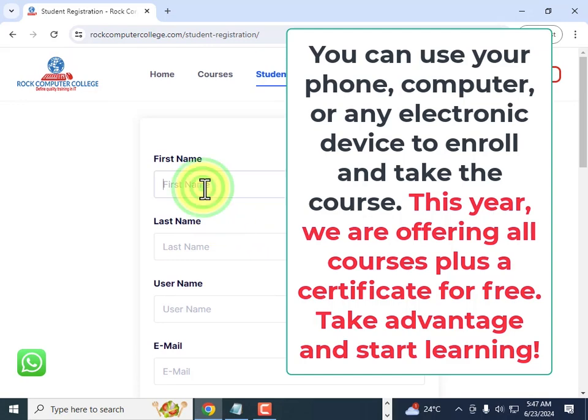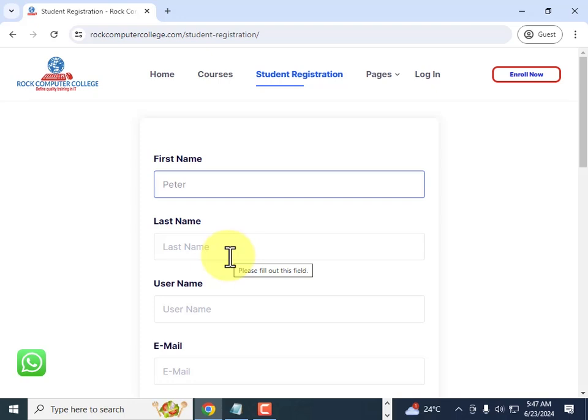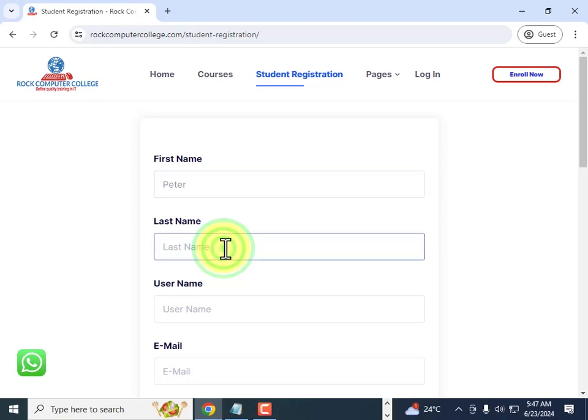Remember, as you're putting in your names, use your original names so that once you're done with the courses, those same names will be used on your certificate. So go ahead and log in.